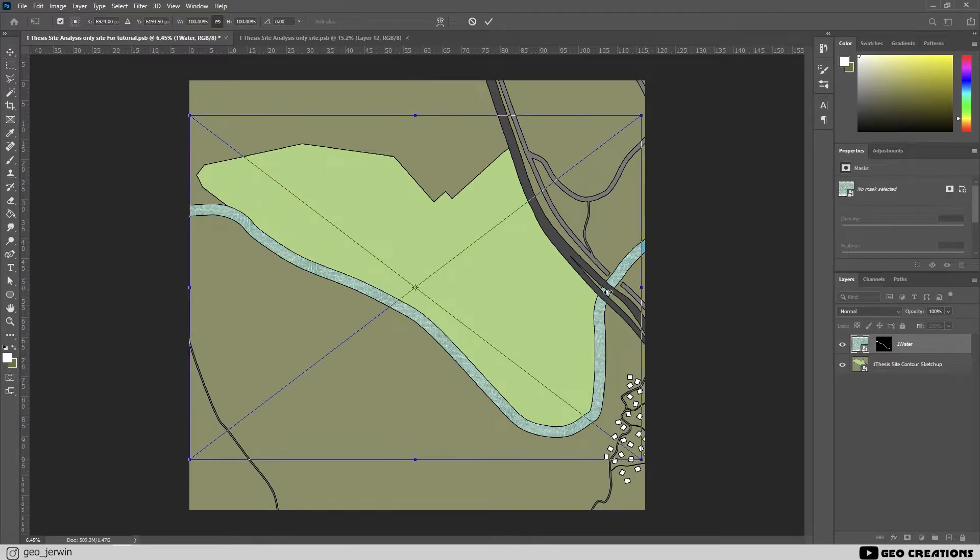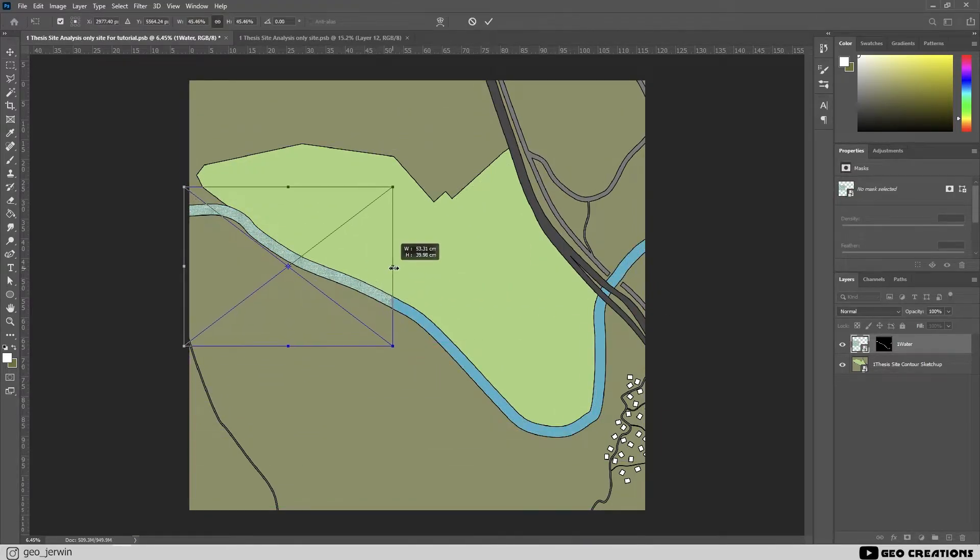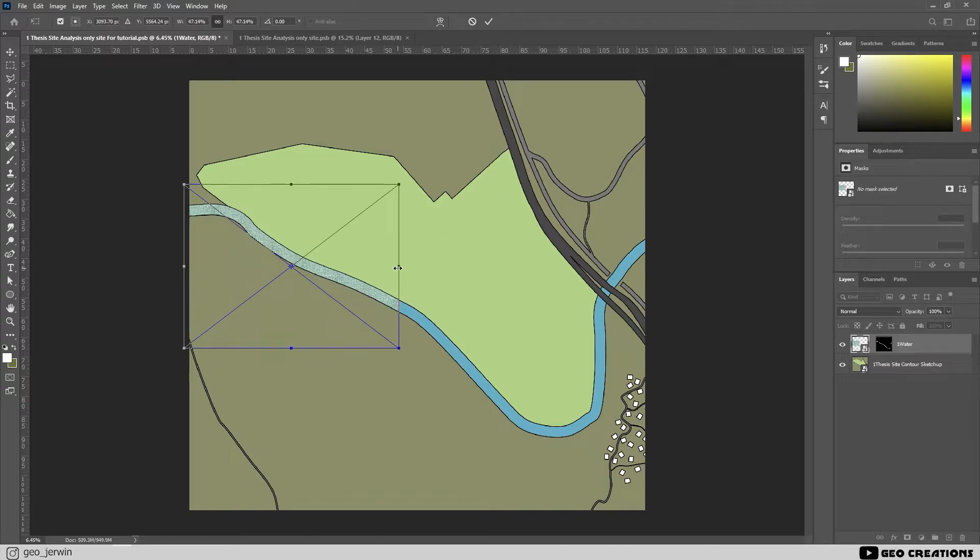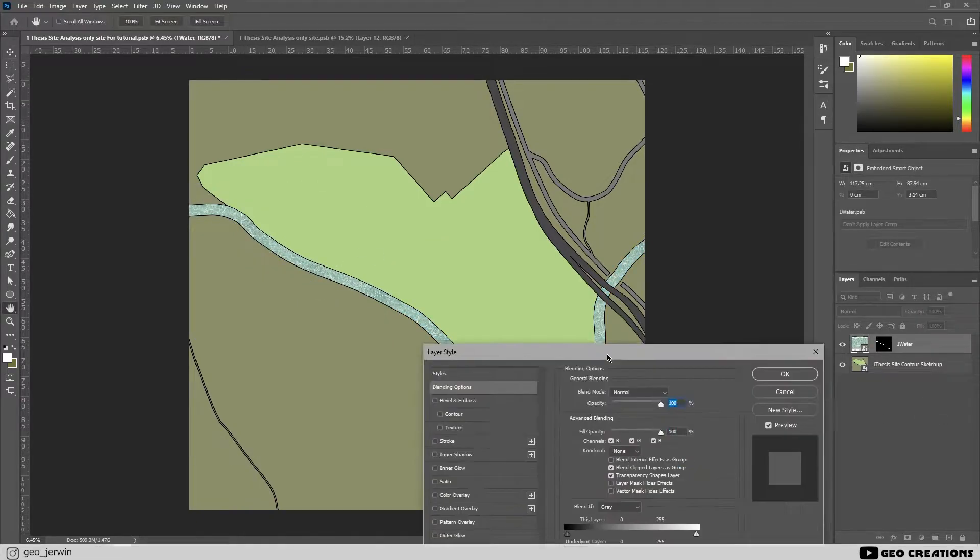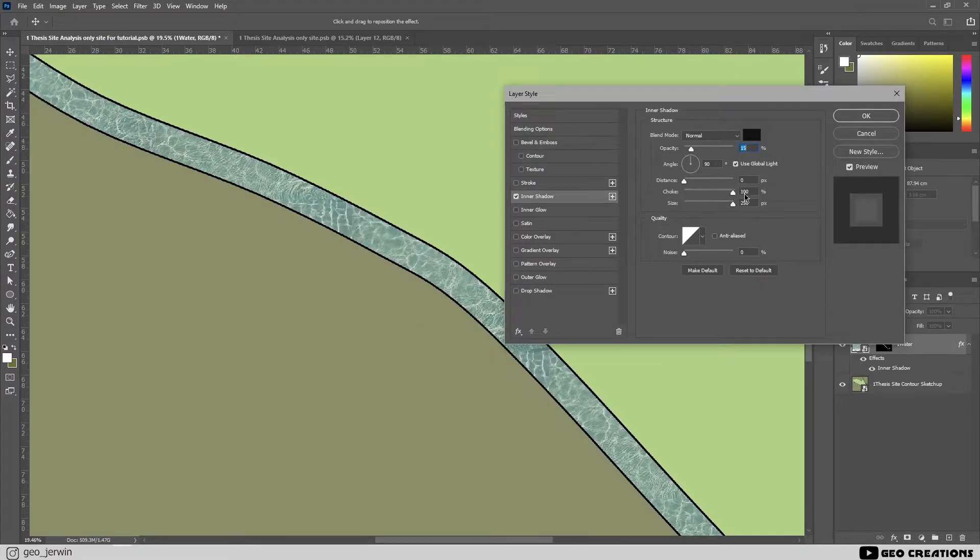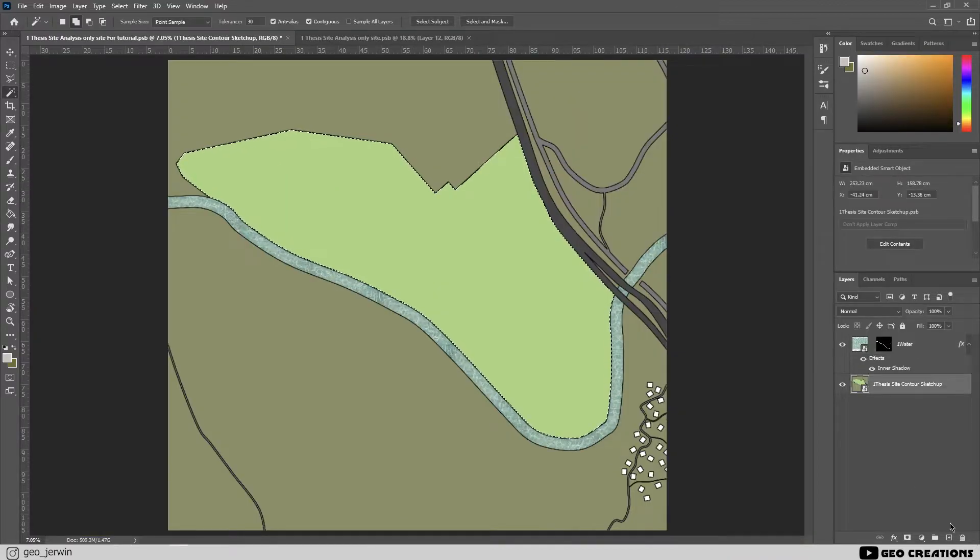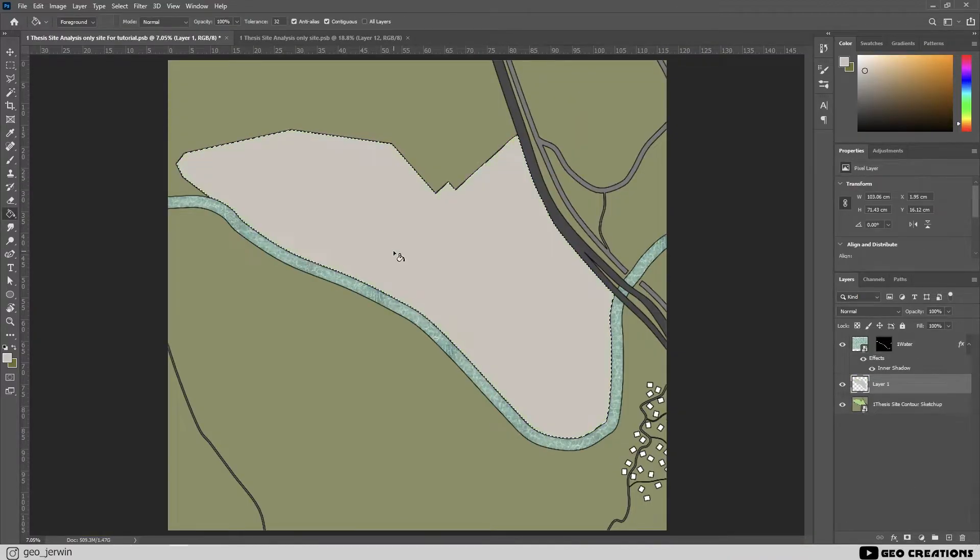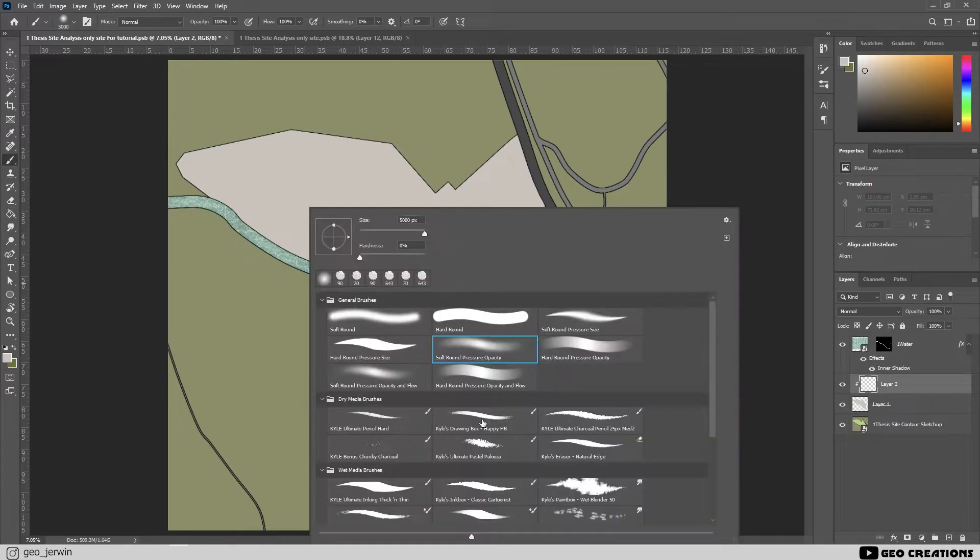As you can see, this is a water body and which is a little bit below the ground level. So let's give it some shadows. Double click on the layer and the layer style dialog box will appear. Now select the inner shadow and adjust its size. For this site, I've used different kinds of brushes to give it some sort of a rough terrain look.